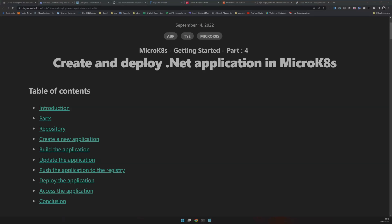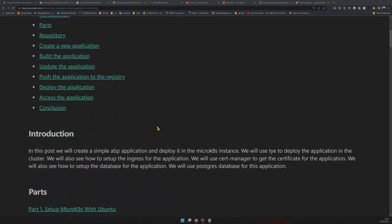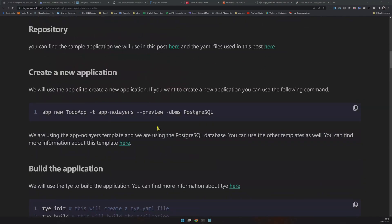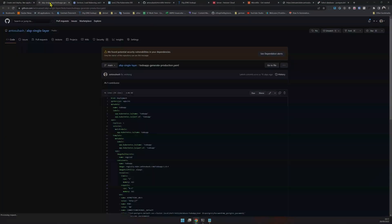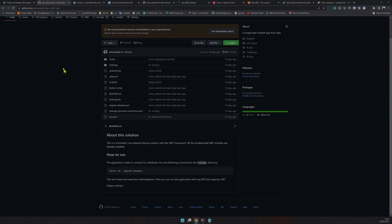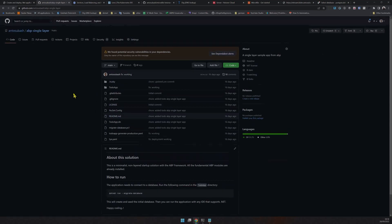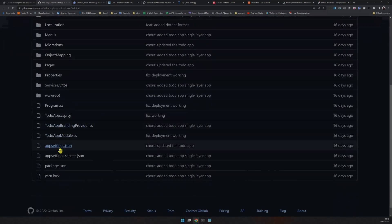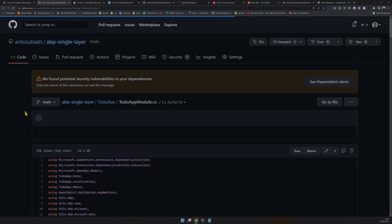This is Part 4 of the MicroK8s test series. We have our MicroK8s cluster already set up from previous parts. This is practically a workflow test — I'll create an application, a normal app. I have the sample application ready, already deployed, and it works well. This is a very minimal application with a few changes to make it work the way I wanted.